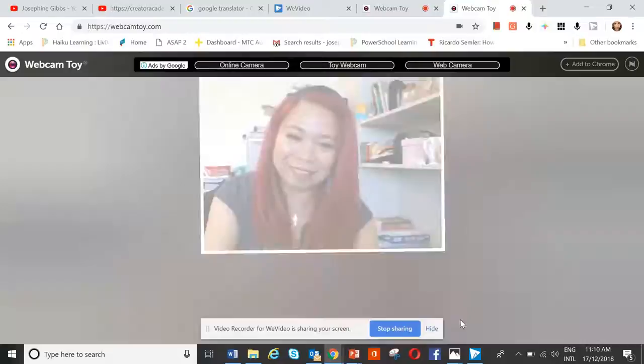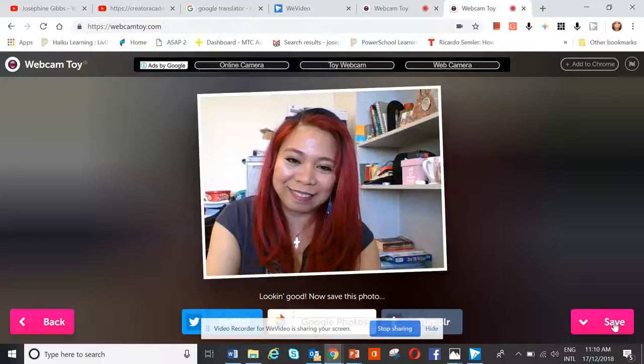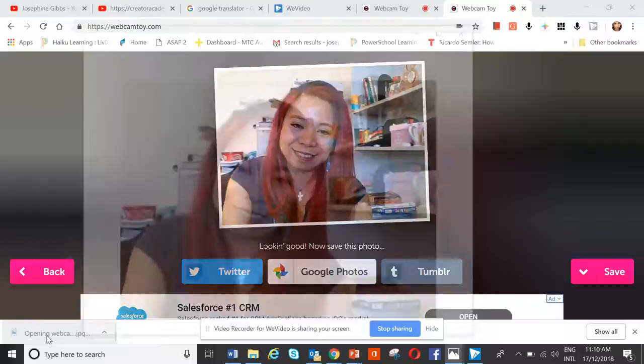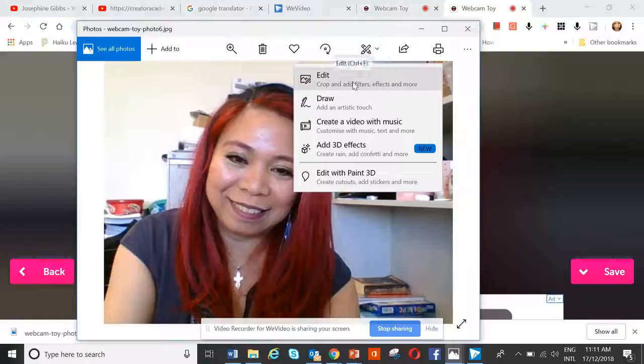First of all, I want you to save that because then it gets downloaded. Once it's downloaded, you double-click on the download so it opens it up. This is the editing feature that allows you to edit and crop.